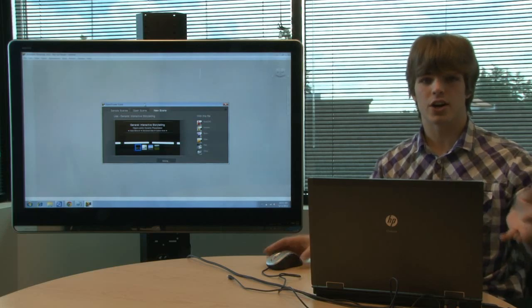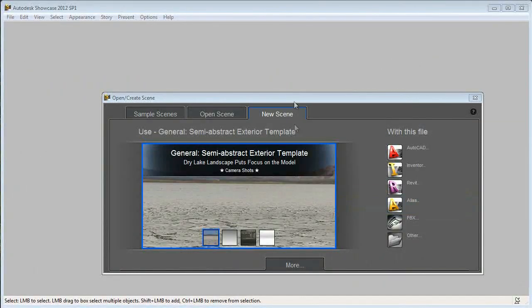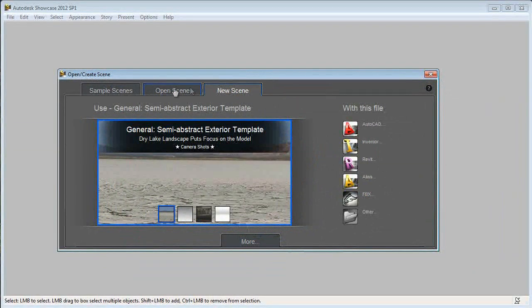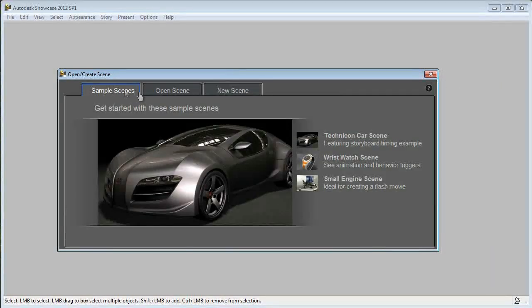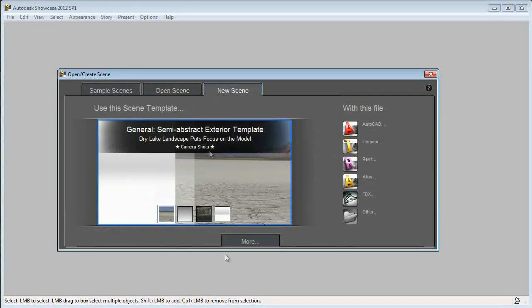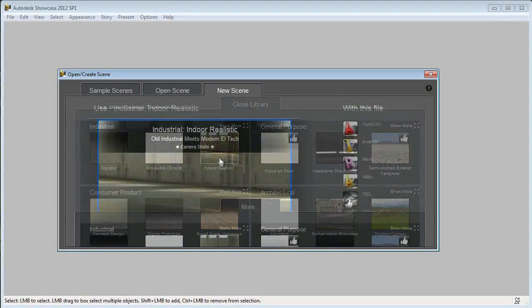So let's get started. I have a lot of options. I can create a new scene, open a scene, or look at sample scenes. For this video, we're going to go to a new scene, go to the more tab, and create an indoor realistic setting.